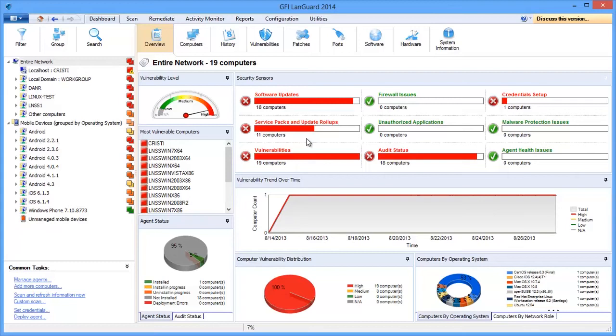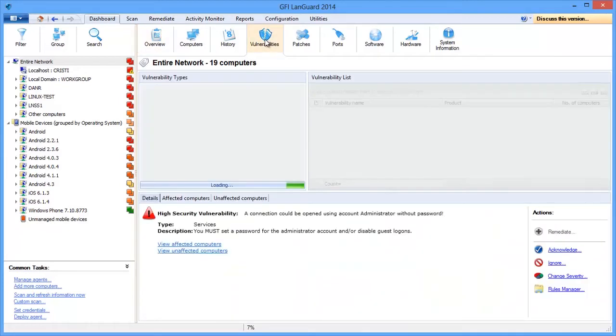You can drill down to any security sensor to get more information about the particular issue shown. You can also view all the vulnerabilities found on each machine.